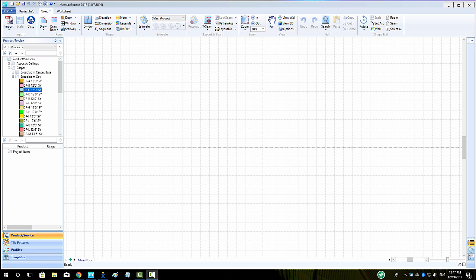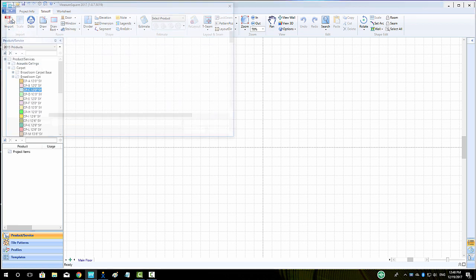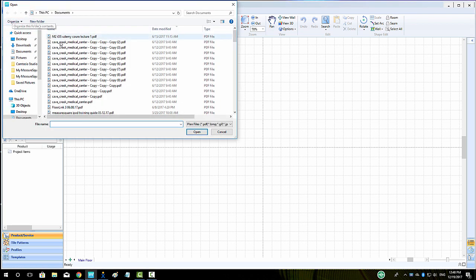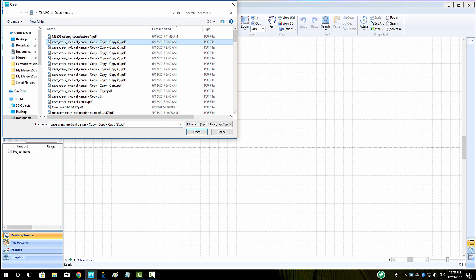To begin, we will go to the top left of our Takeoff tab and click the Import button. We'll select our files by left clicking and then holding down Control and left clicking any additional pages and click Open.